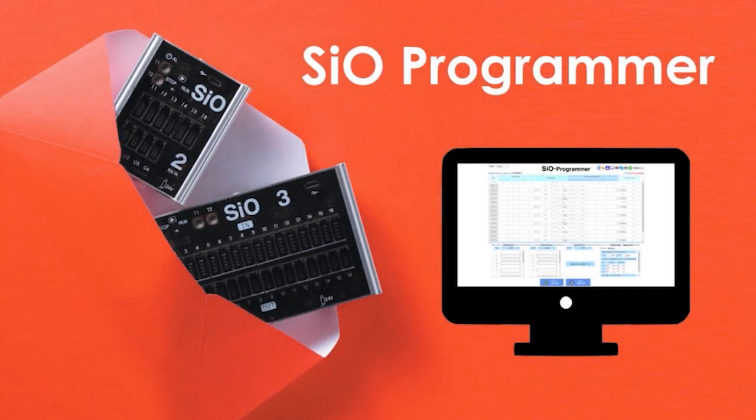For more information about the SIO Programmer or the SIO controller series, contact SUS America Inc. at the details below.